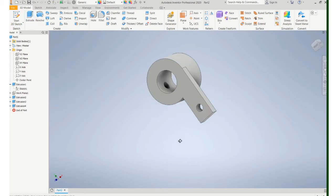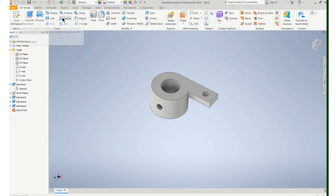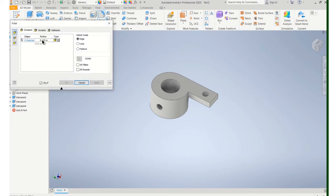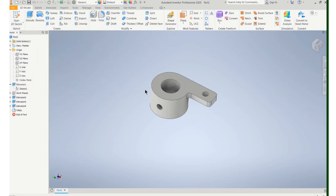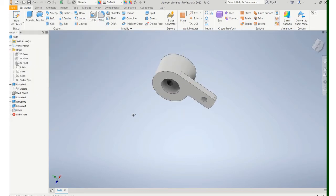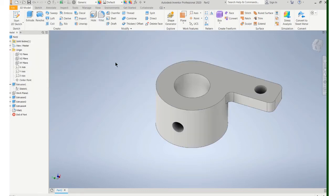So I have all the features on there except for the fillets. Using the fillet tool, the radius that's called out is 0.125. So we're good. We just have to select those corners and that inside corner and say okay. And that's our completed part.